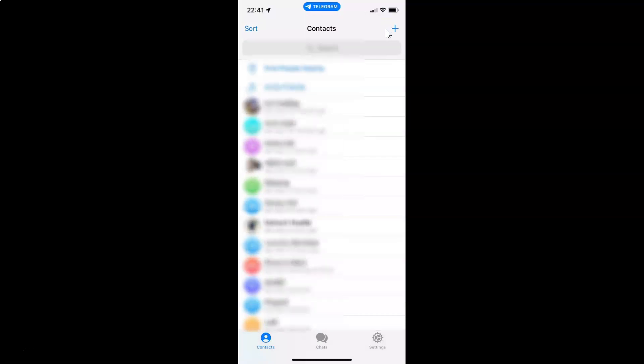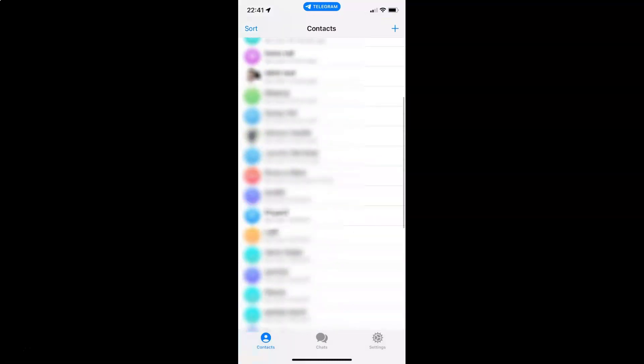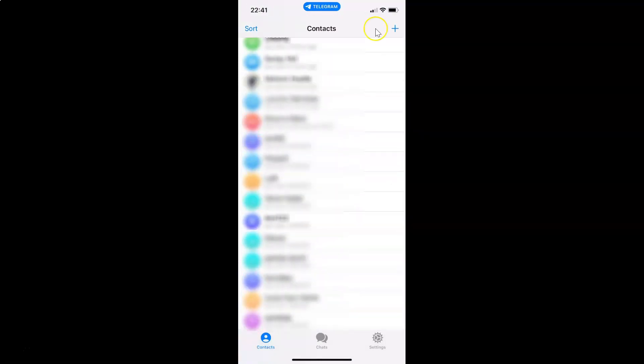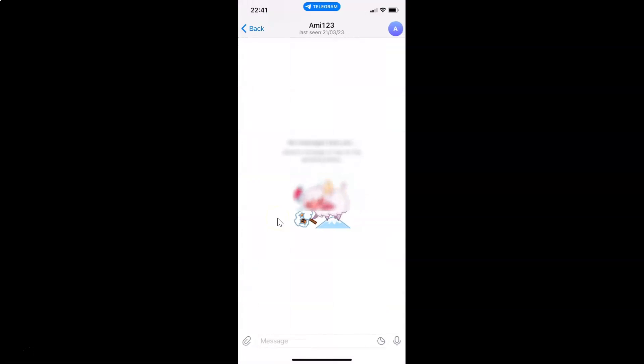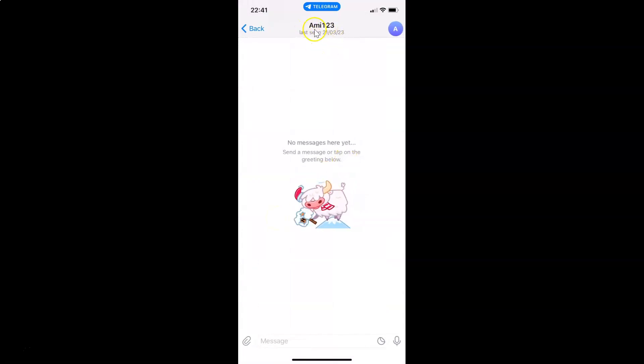Let me go to the contact that I want to delete. So I want to delete this contact. After that, just tap on it. And then tap on contact name at the top.